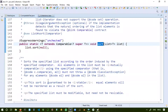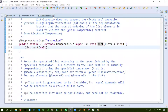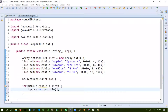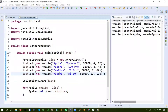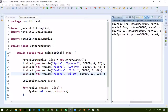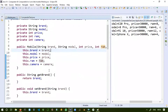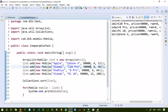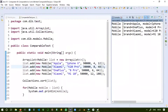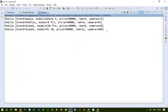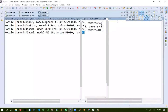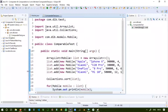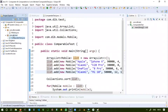We call Collections.sort and pass the list for the sorting operation. Using a for-each loop we print each Mobile object using the toString method. Our Mobile objects are now sorted by price because we wrote the compareTo logic based on price. If we change the compareTo logic to use this.RAM minus o.RAM, it will now sort by RAM in ascending order: 4GB, 6GB, 8GB, 12GB.